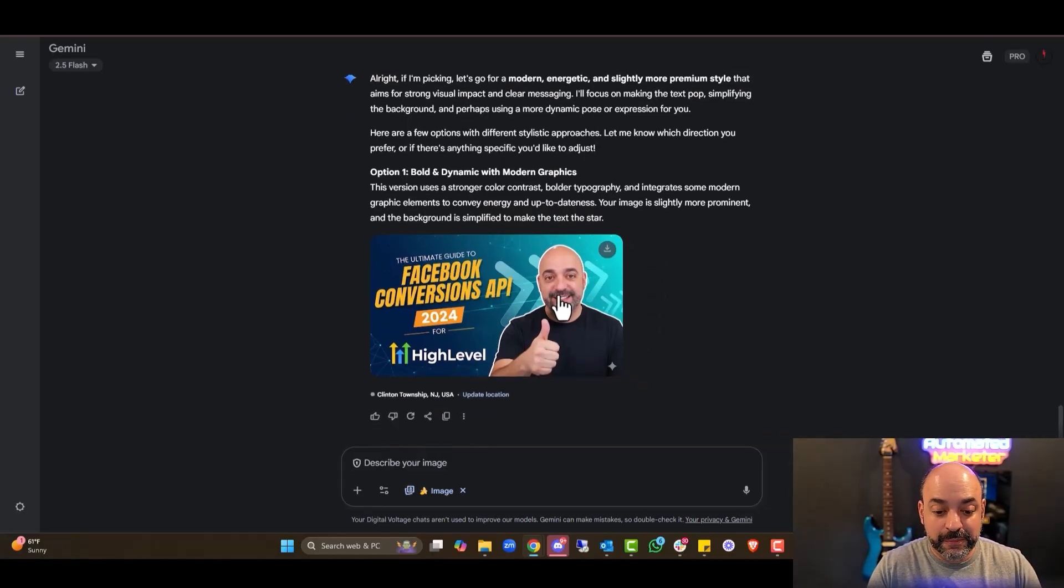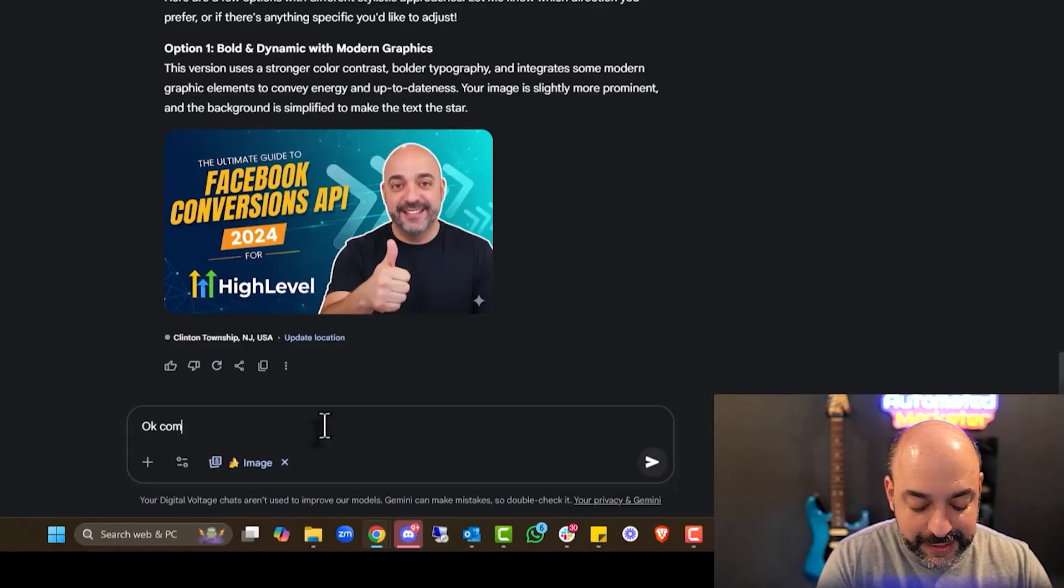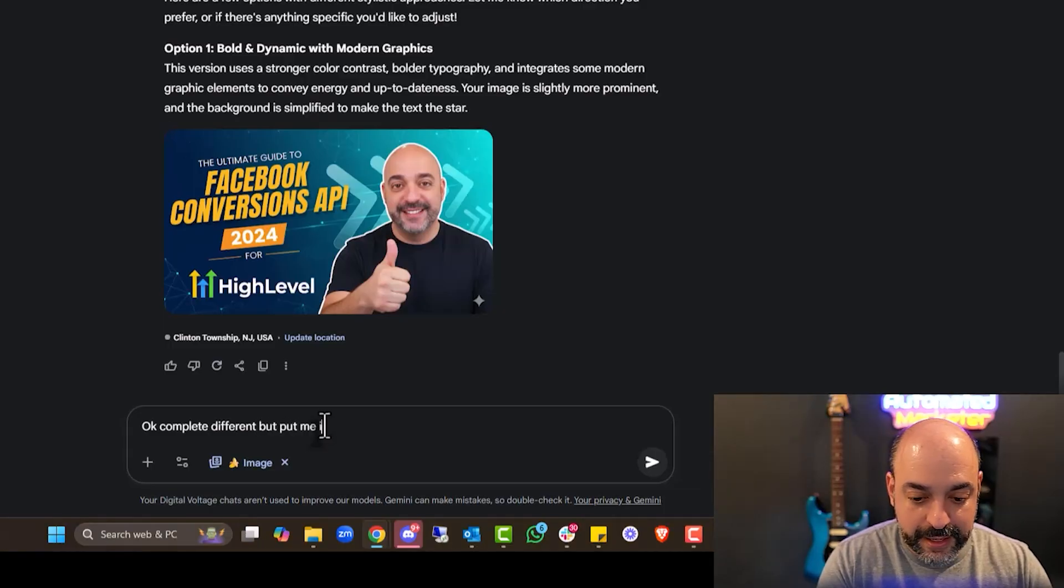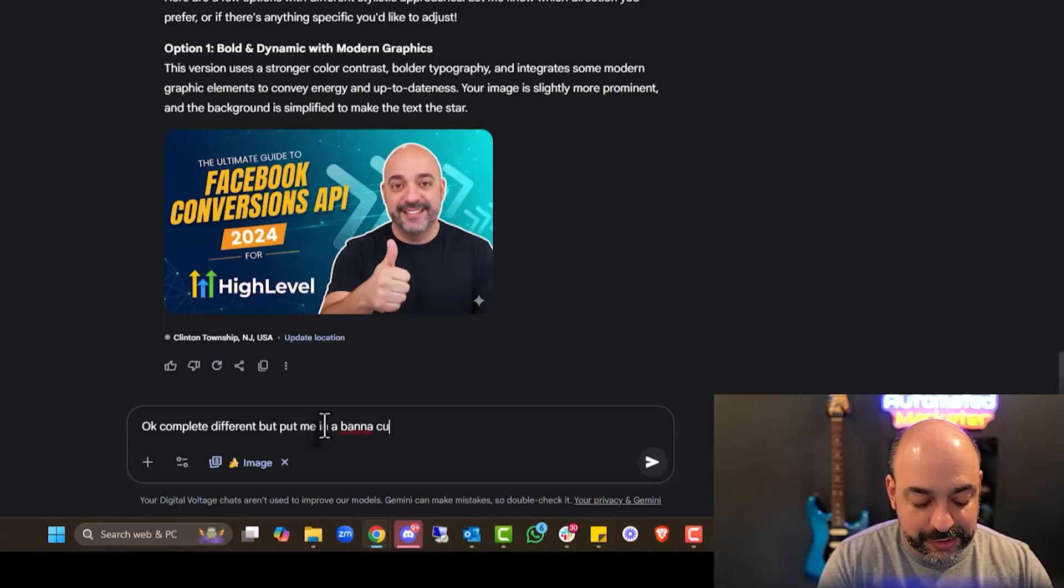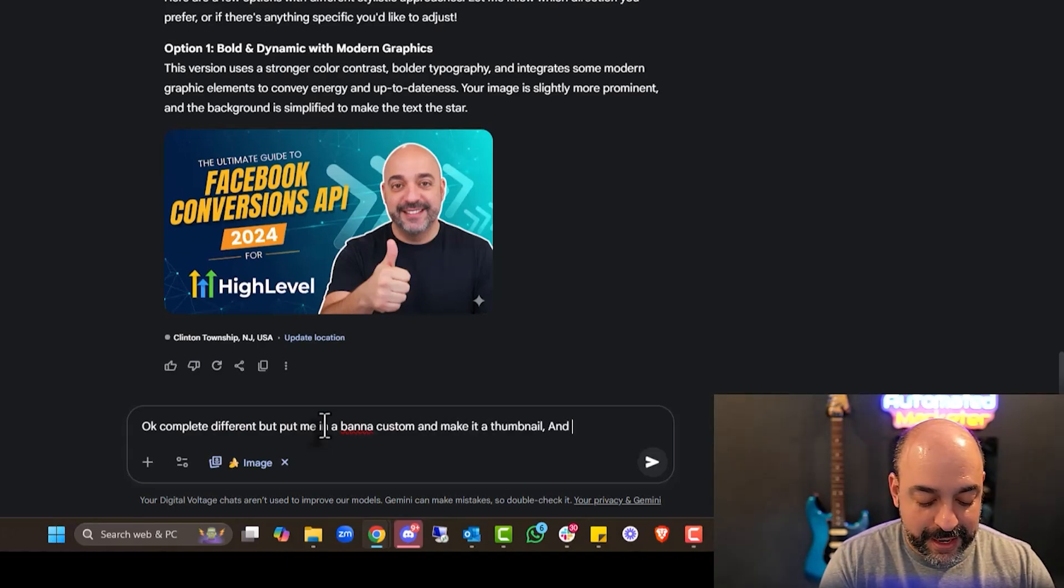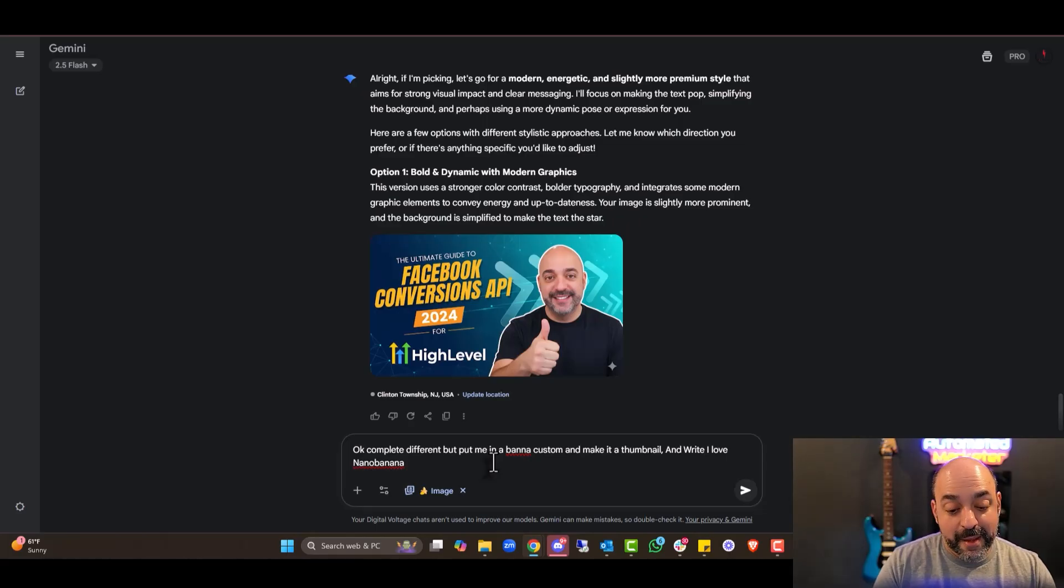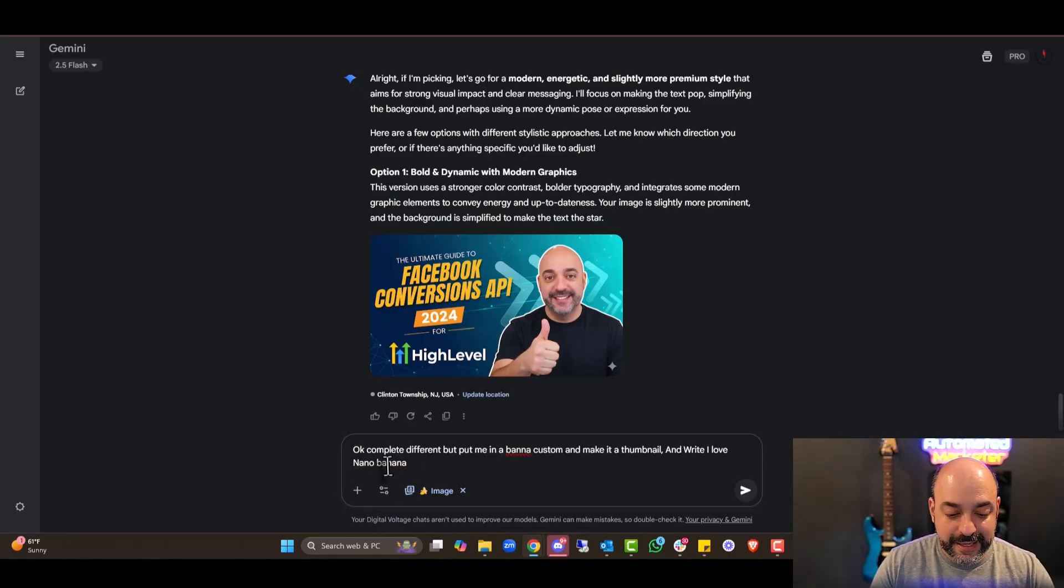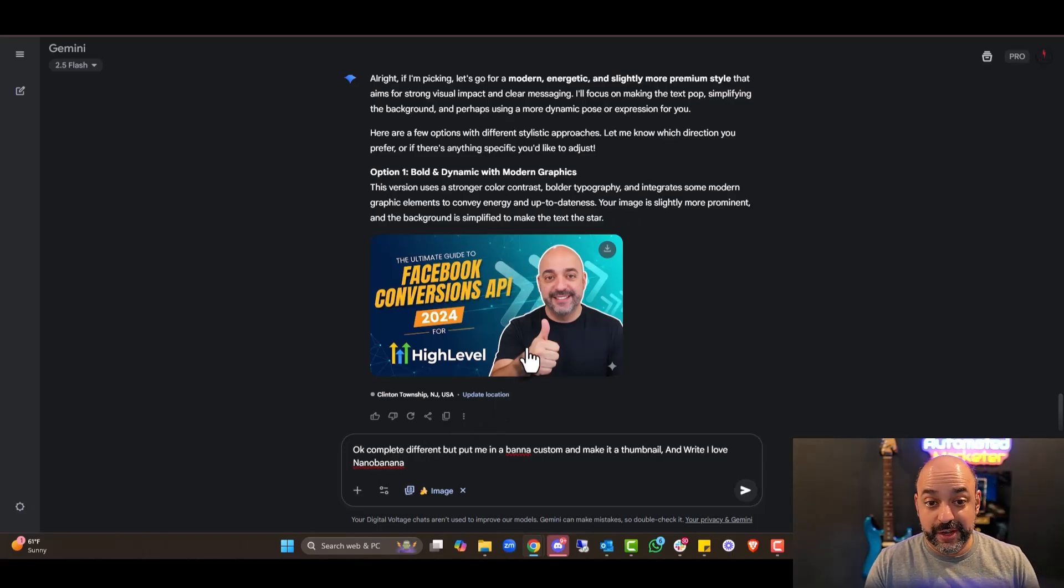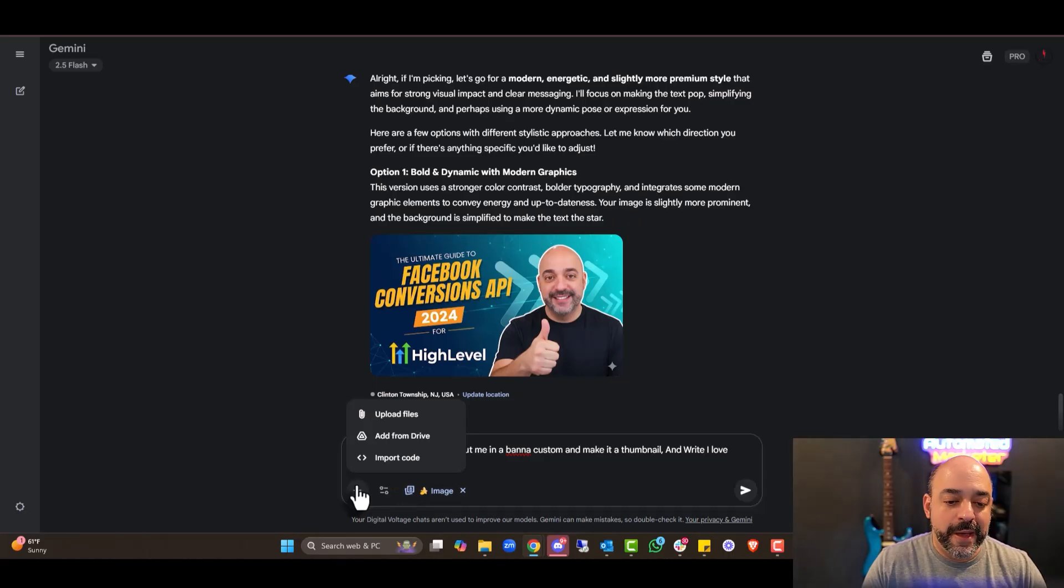Image very, very close. I mean, literally very close. This is probably the closest I've ever seen AI generate an image with my thumb. It kept the high level logo. The 2024 Ultimate Guide to Conversions API. Wow. Not bad. Not bad at all. So it is doing a pretty good job. Like, honestly, that's really impressive.